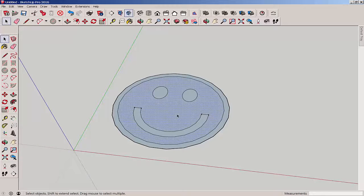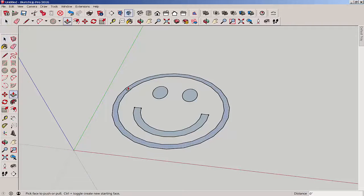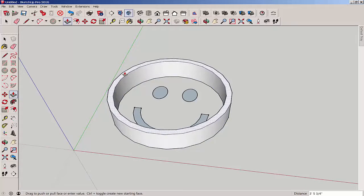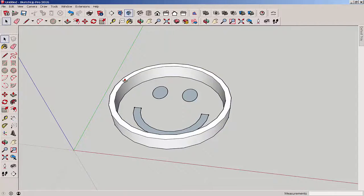Delete this face and push-pull everything else up. Then inference match the eyes and mouth to the edge.